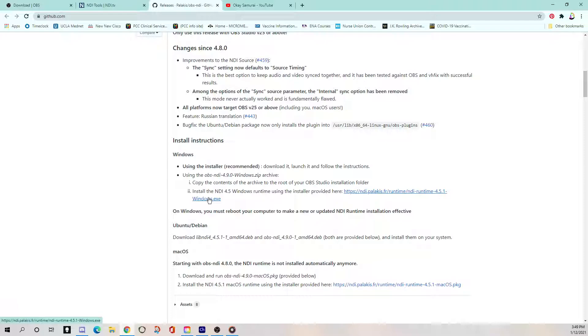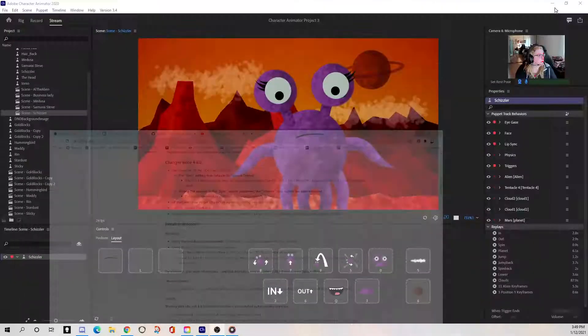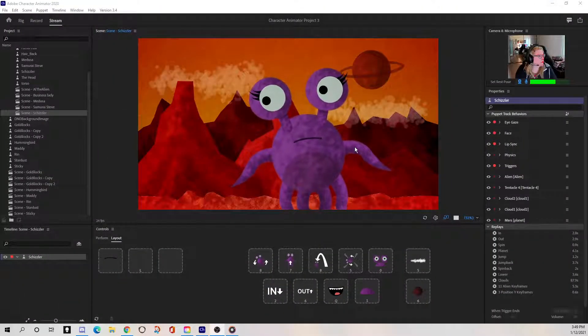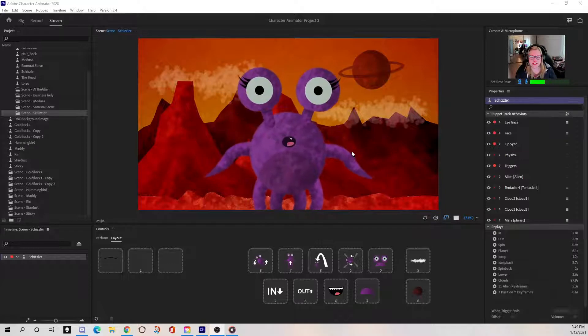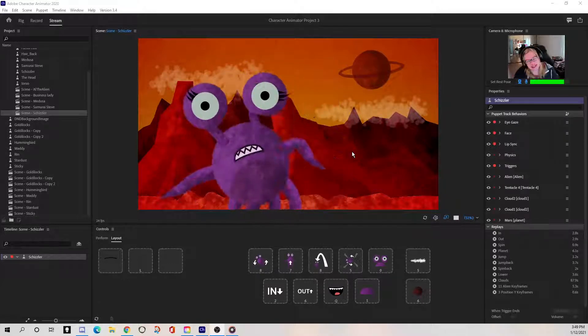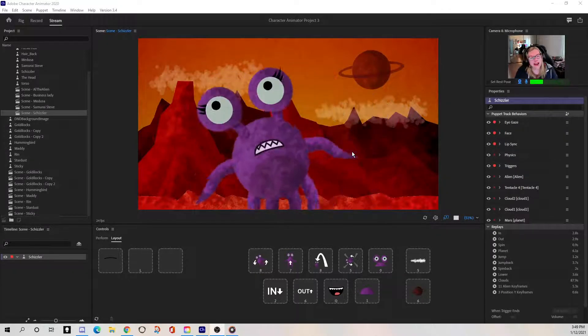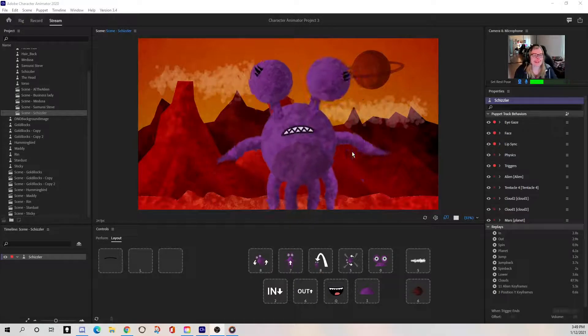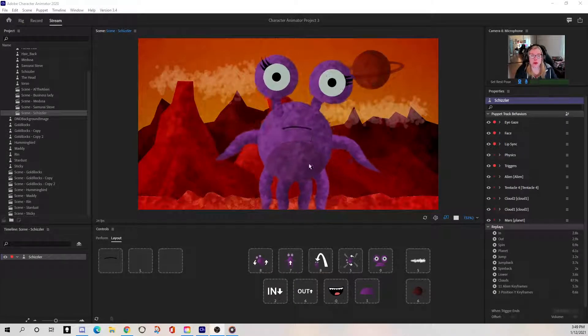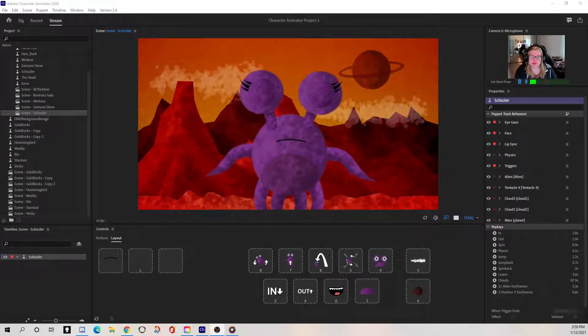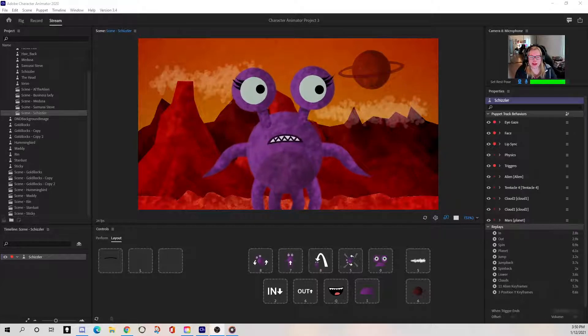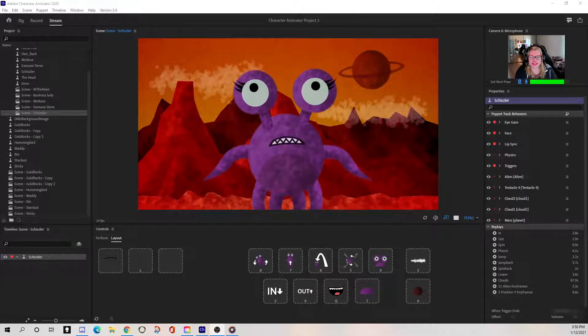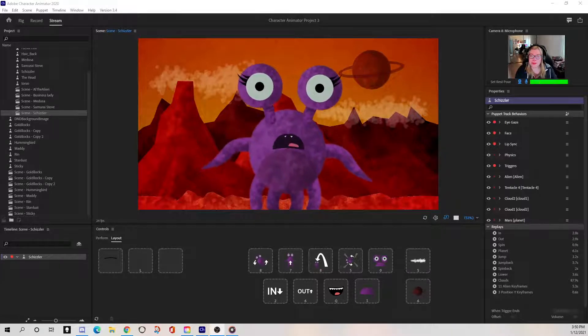So now let's take a look. I'm going to assume you've installed all of these things. You have the most up-to-date version of OBS running. You got everything ready to go. So let's take a look at my little setup here. So there's my Character Animator. There's my little guy. See, he's dancing. He's getting down. Isn't he cute?